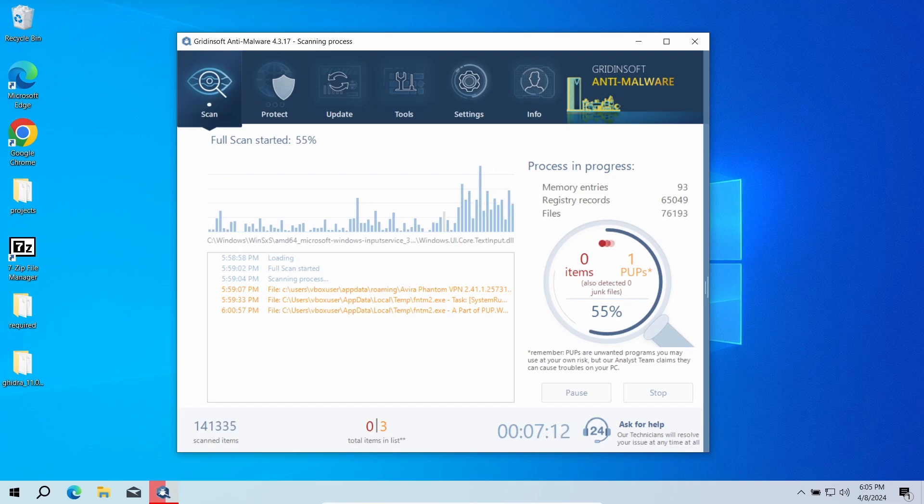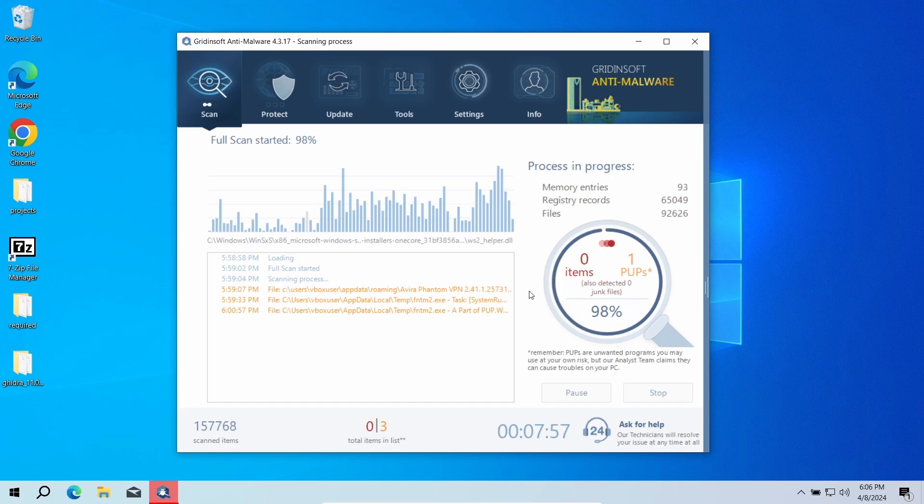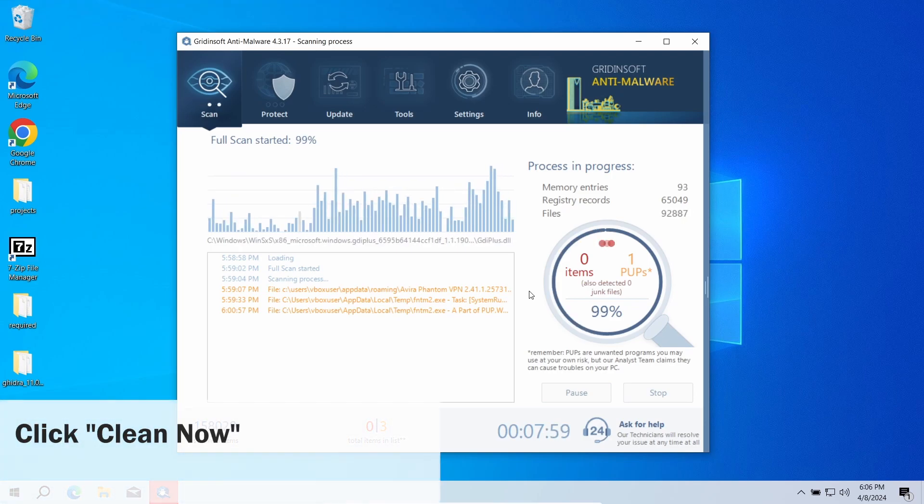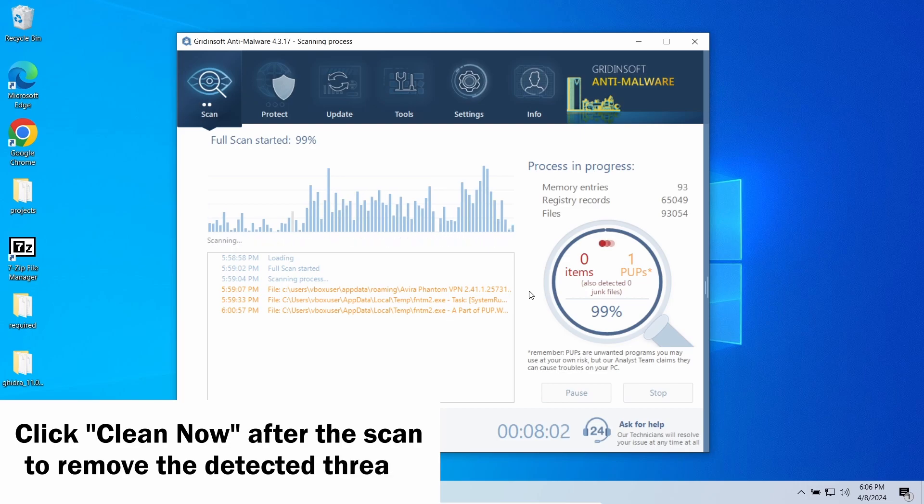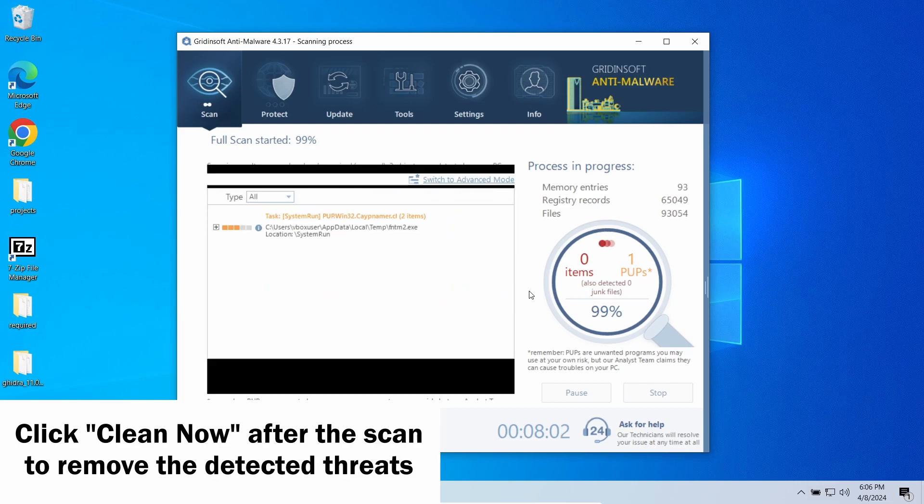This may take around 10 minutes. Once the scan is complete, click clean out to remove all the detected items.